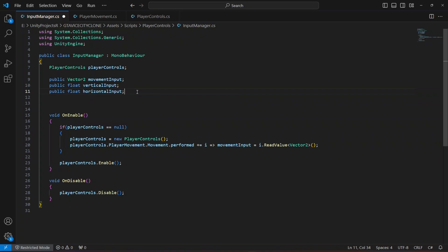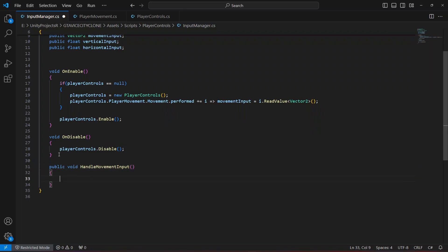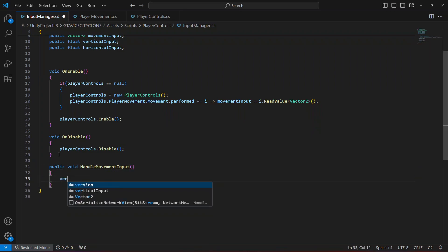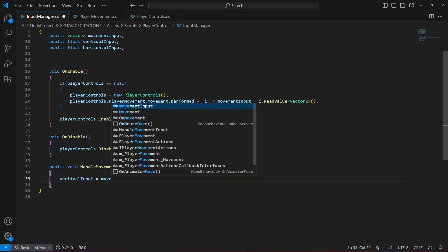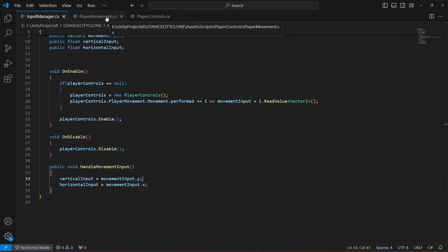Let's create a method by the name of handle movement input and make it public void. In here we're going to say vertical input equals movement input dot y, and then horizontal input equals movement input dot x.